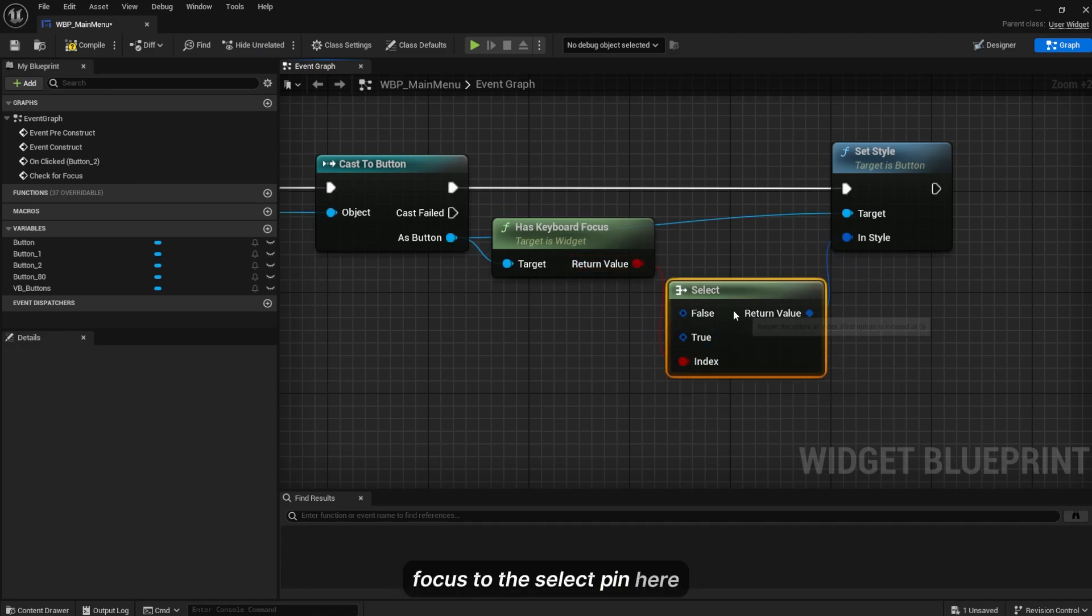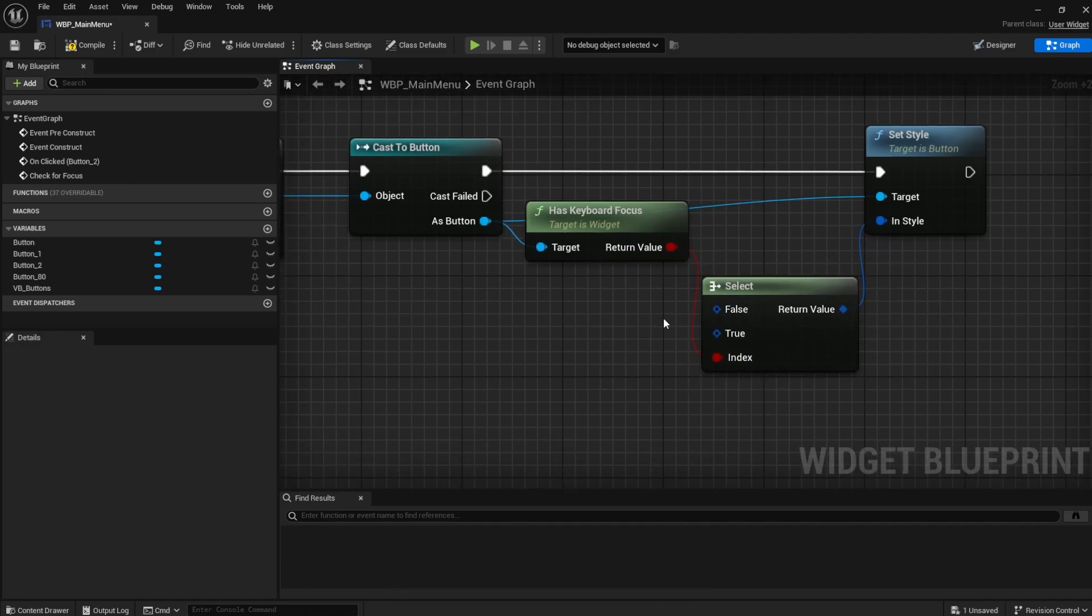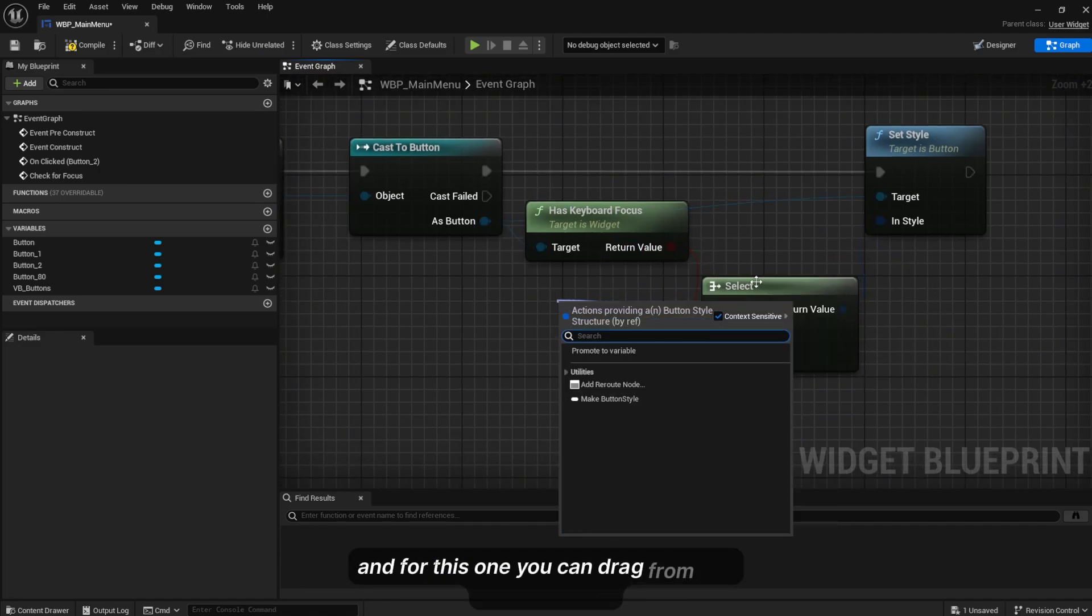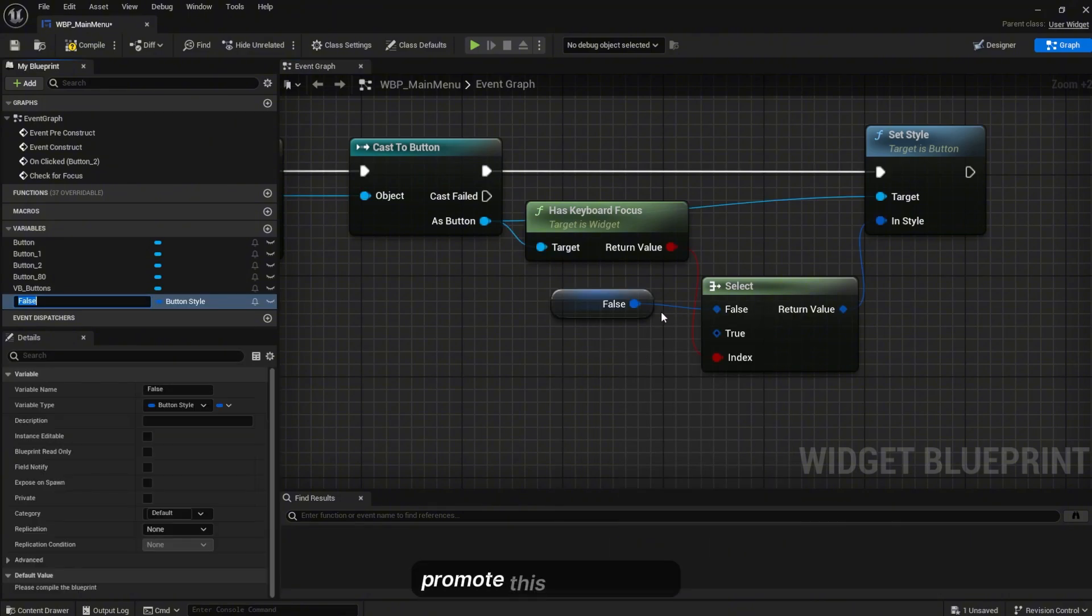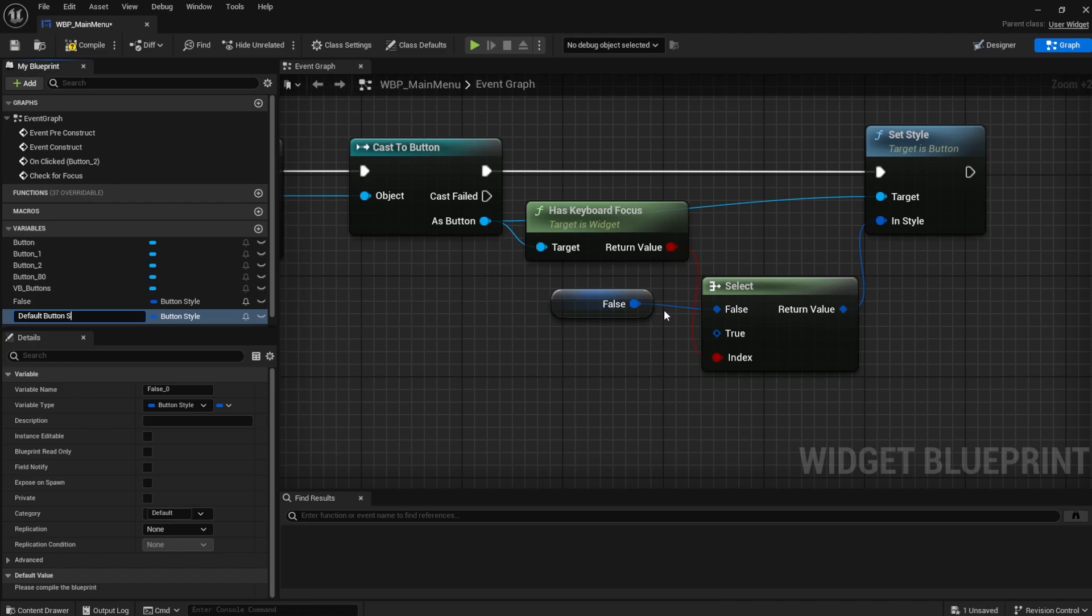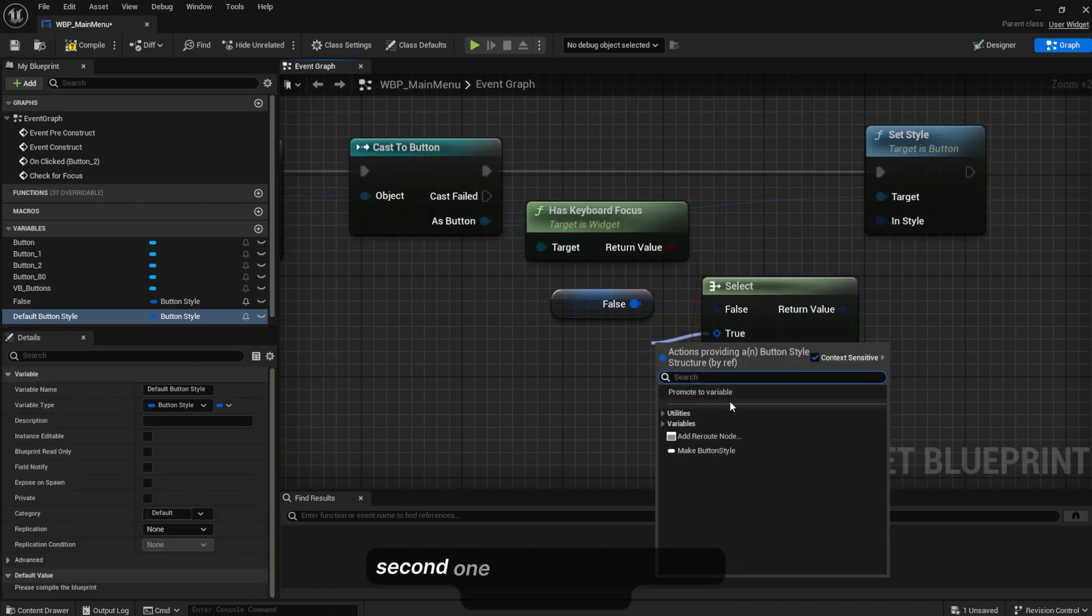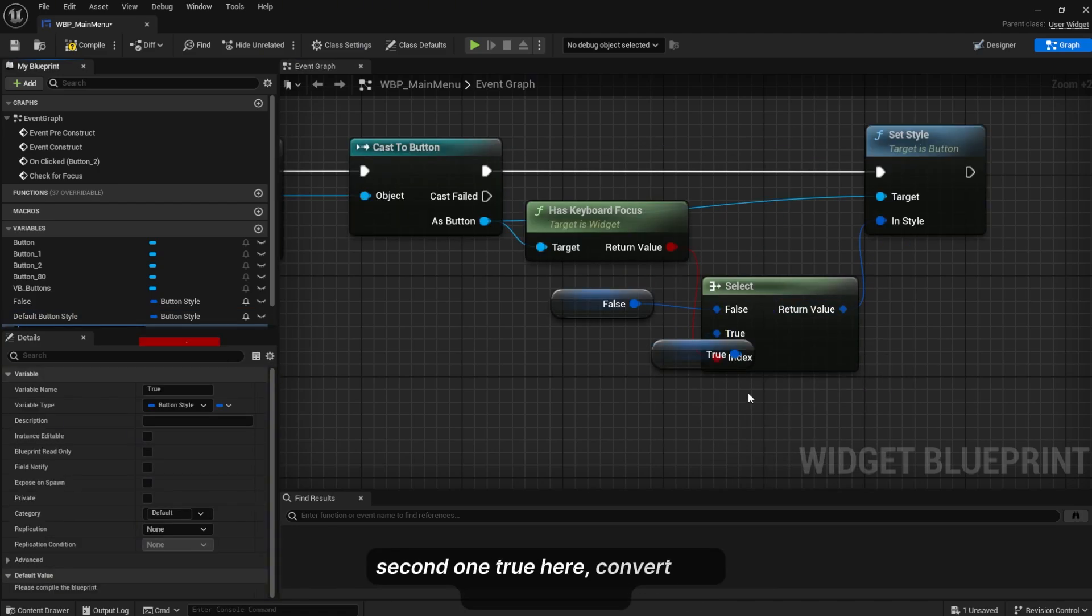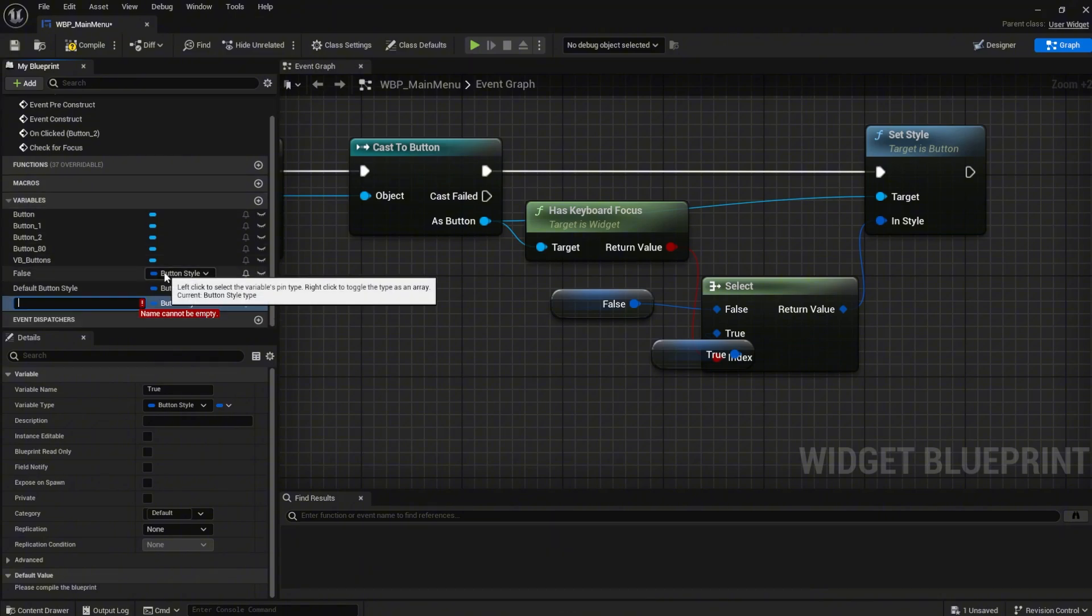Plug the return value of the Has Keyboard Focus to the select pin. For this one you can promote to variable. I'll name this Default Button Style. The second one, from the variable, this will be On Selected Button Style.